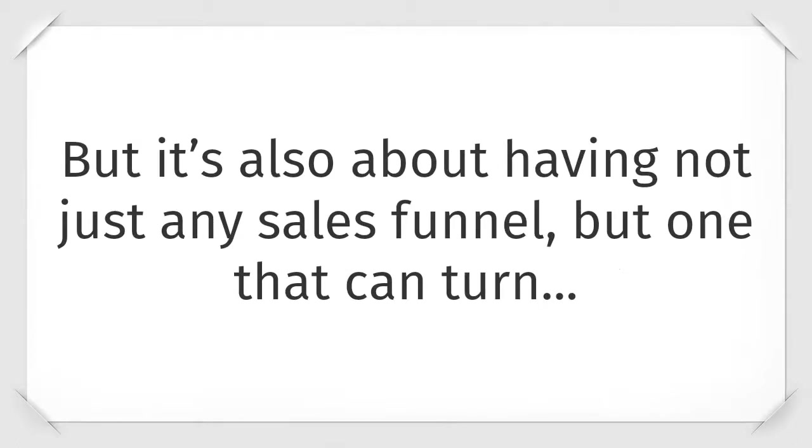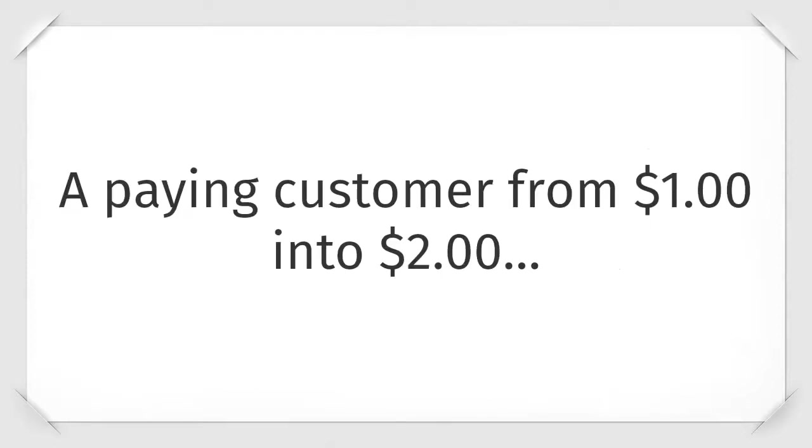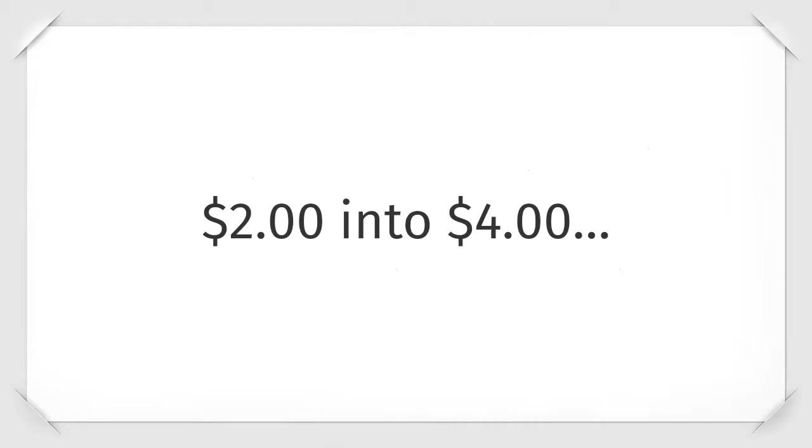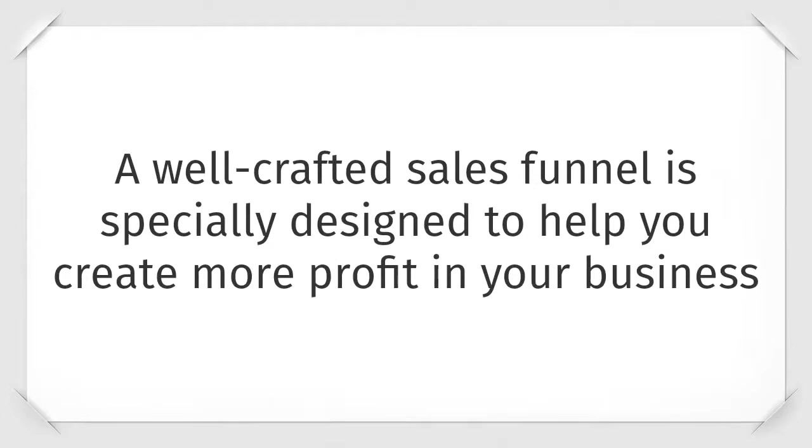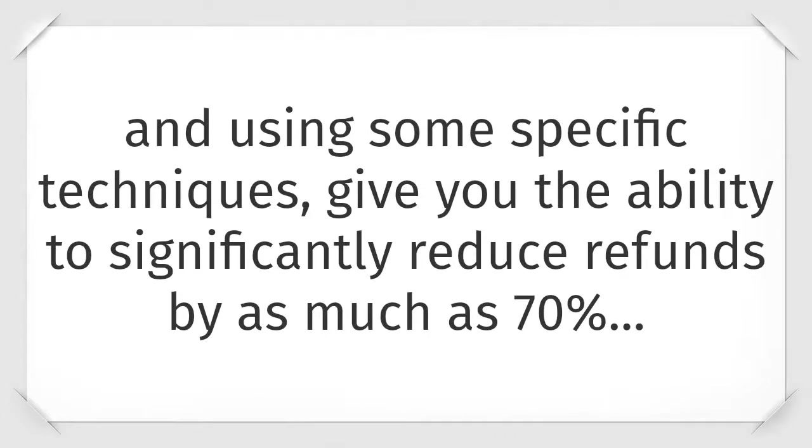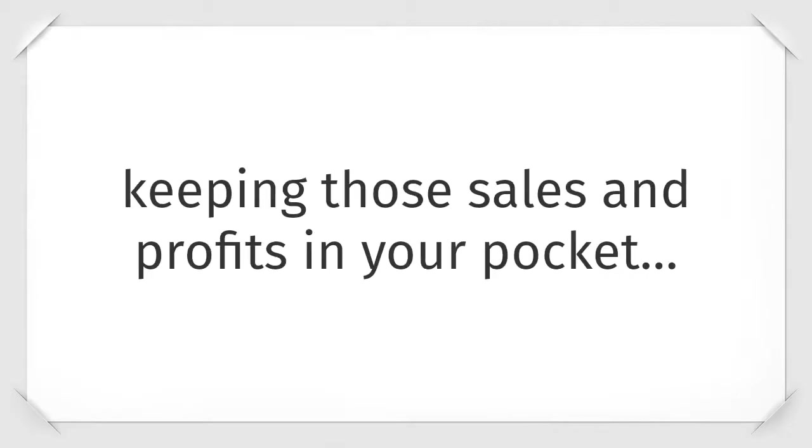And generating over fifty thousand customers. The key to our success has been by having an automated online system that produces profit again and again. But it's also not just about having any sales funnel, but one that can turn a paying customer from one dollar into two dollars, two dollars into four dollars, four dollars into eight dollars, eight dollars into sixteen dollars and so on. A well-crafted sales funnel is specifically designed to help you create more profit in your business and using some specific techniques, give you the ability to significantly reduce refunds by as much as seventy percent, keeping those sales and profits in your pocket.